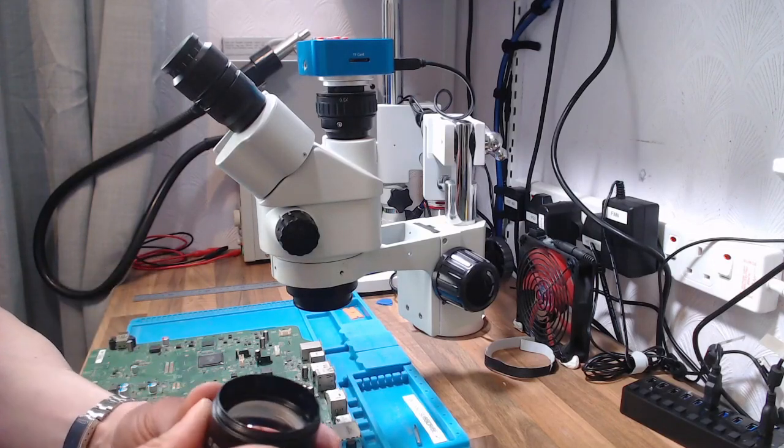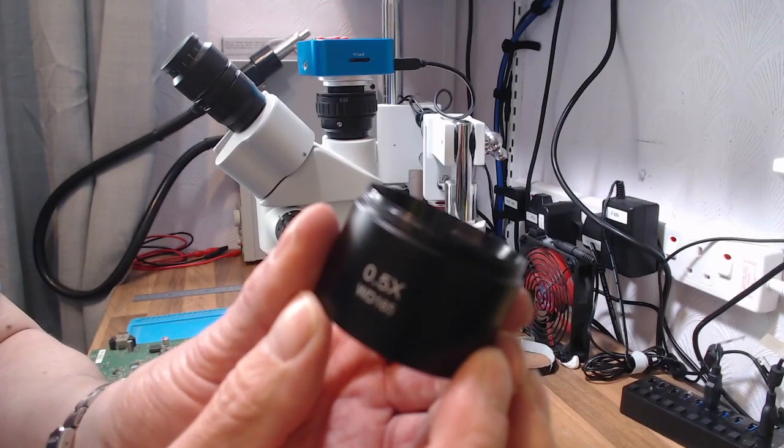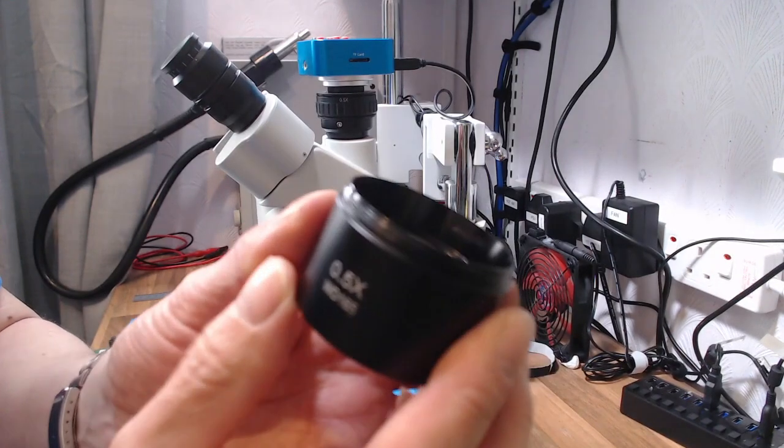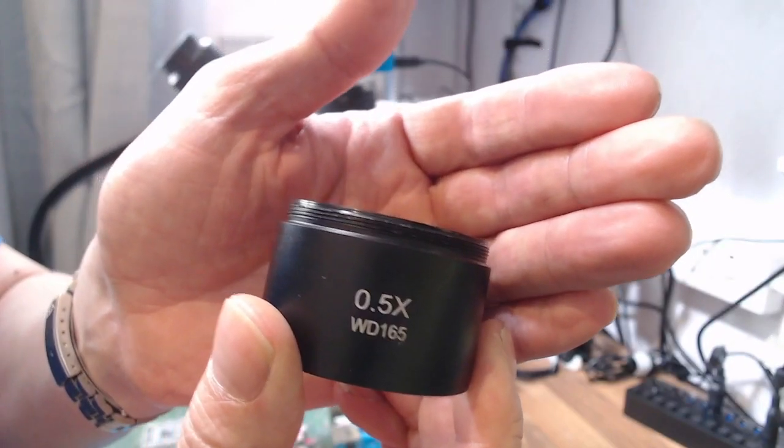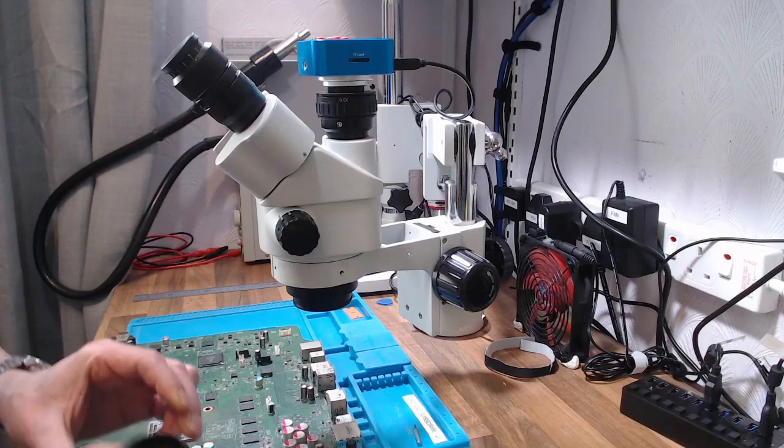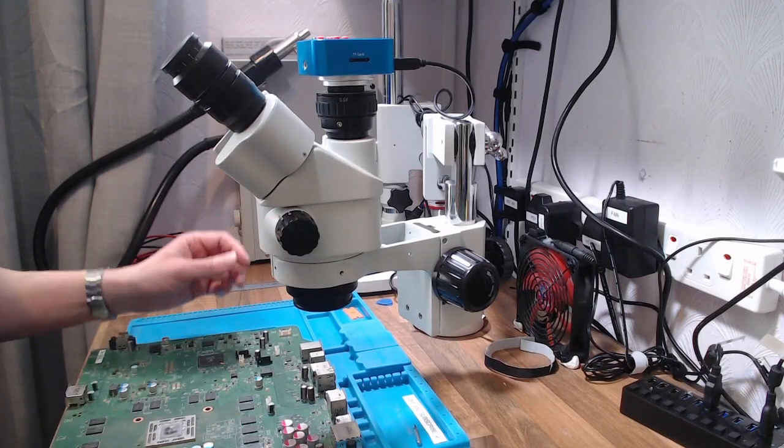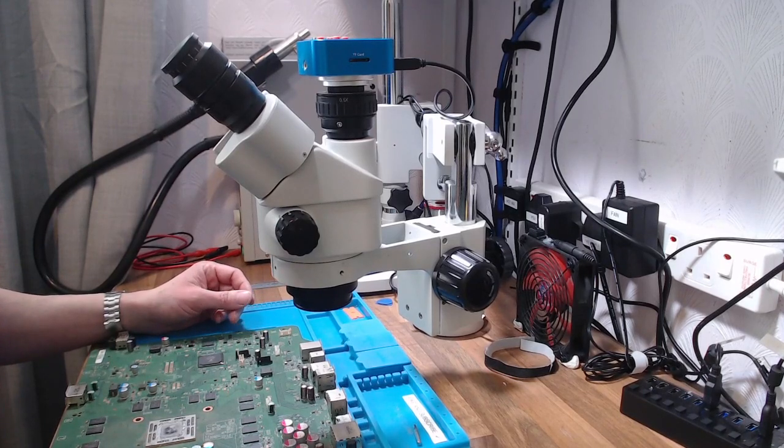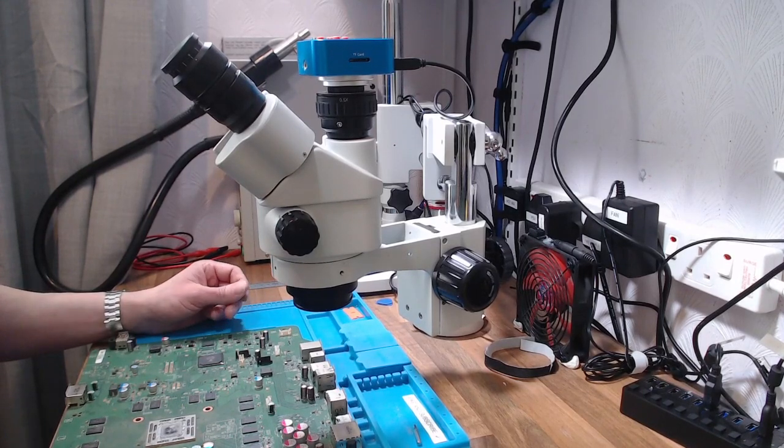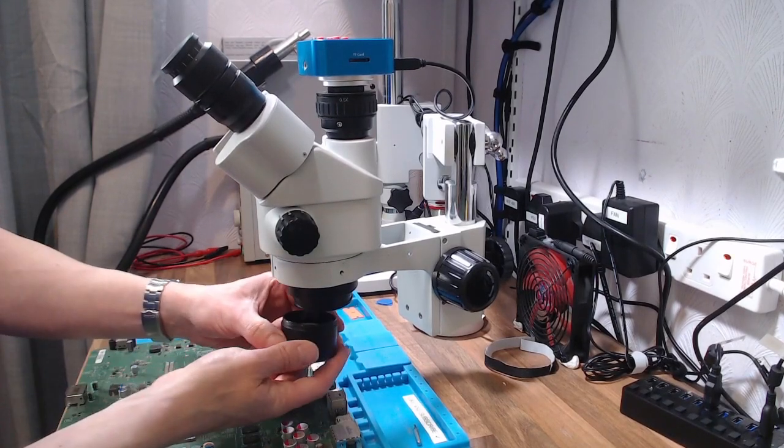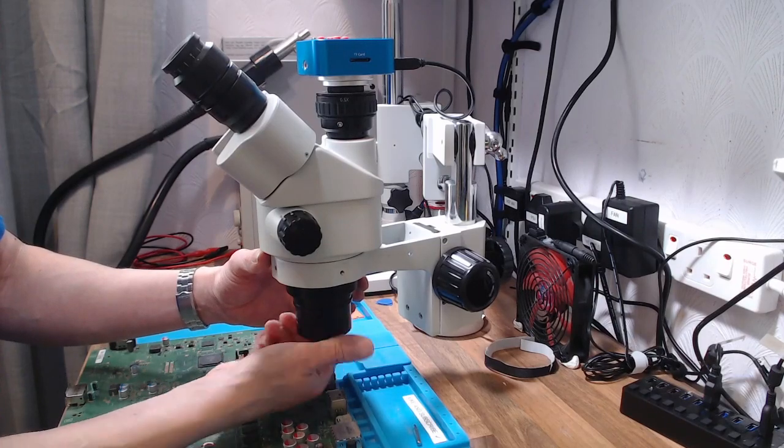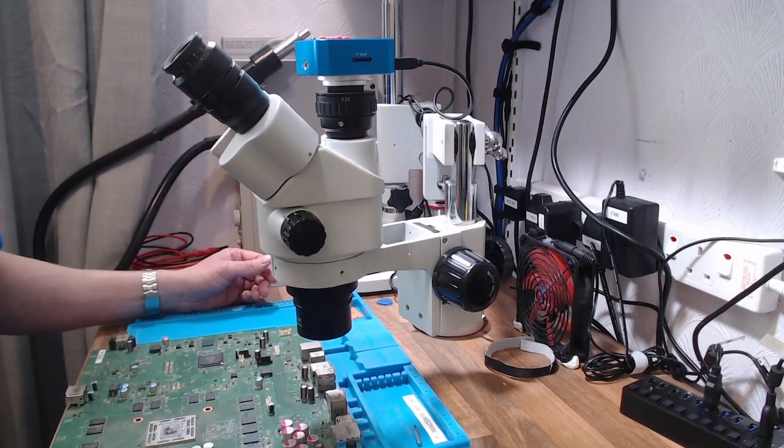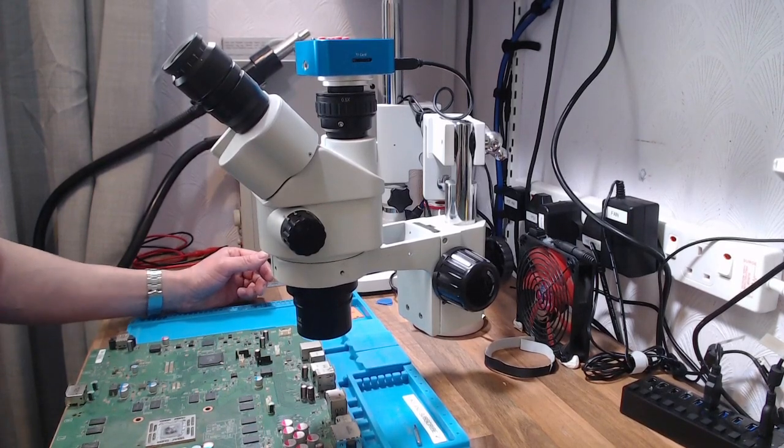So to get around that, to fix both of those problems, you buy a 0.5 barlow lens, which screws onto the bottom of the microscope. And that will increase the working distance that you can use, and it'll turn your 7 times magnification down to a 3.5 times magnification. That just screws on there like that, but then we'll have to raise the microscope up to get that in focus. So I'll just do that now while I pause the video.